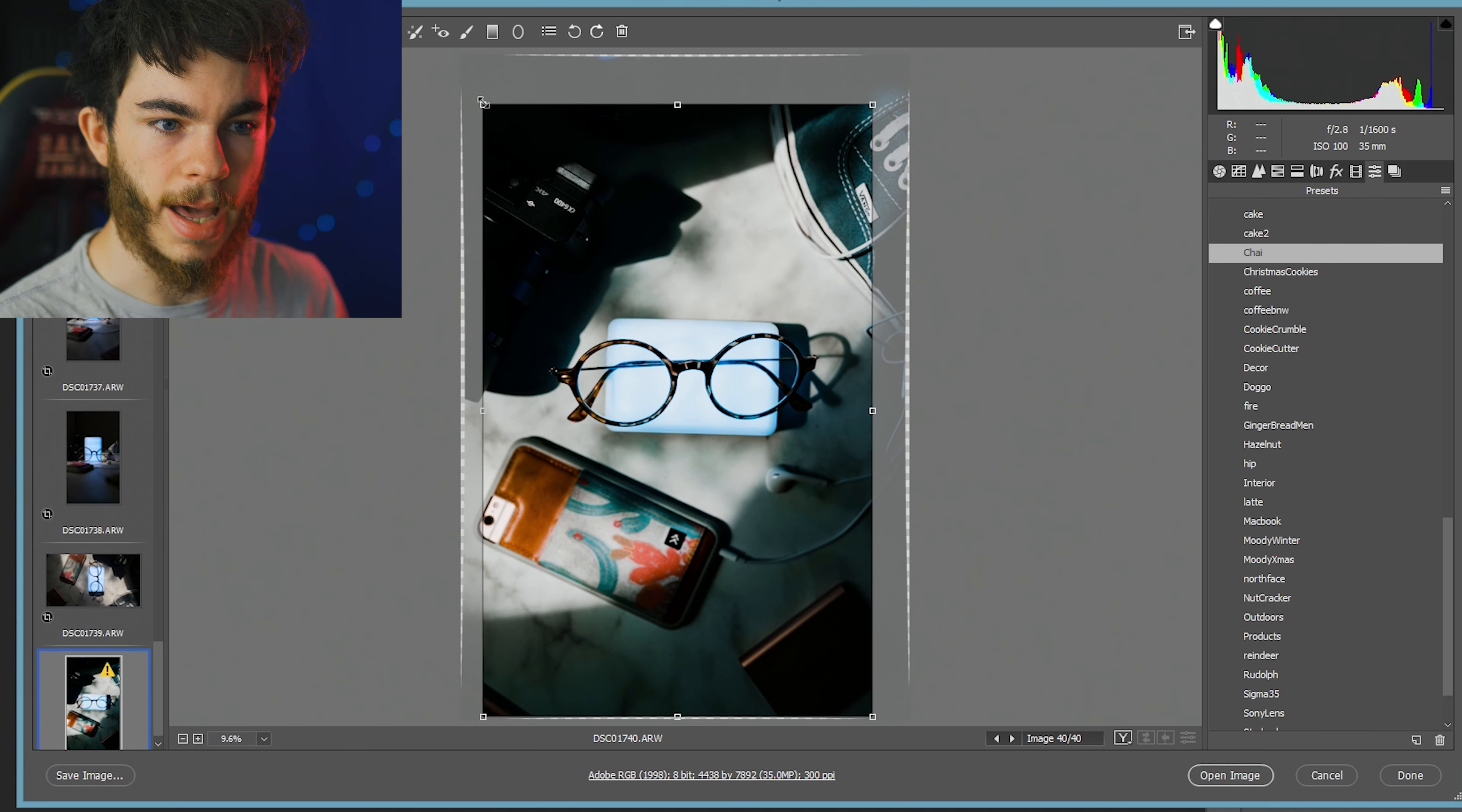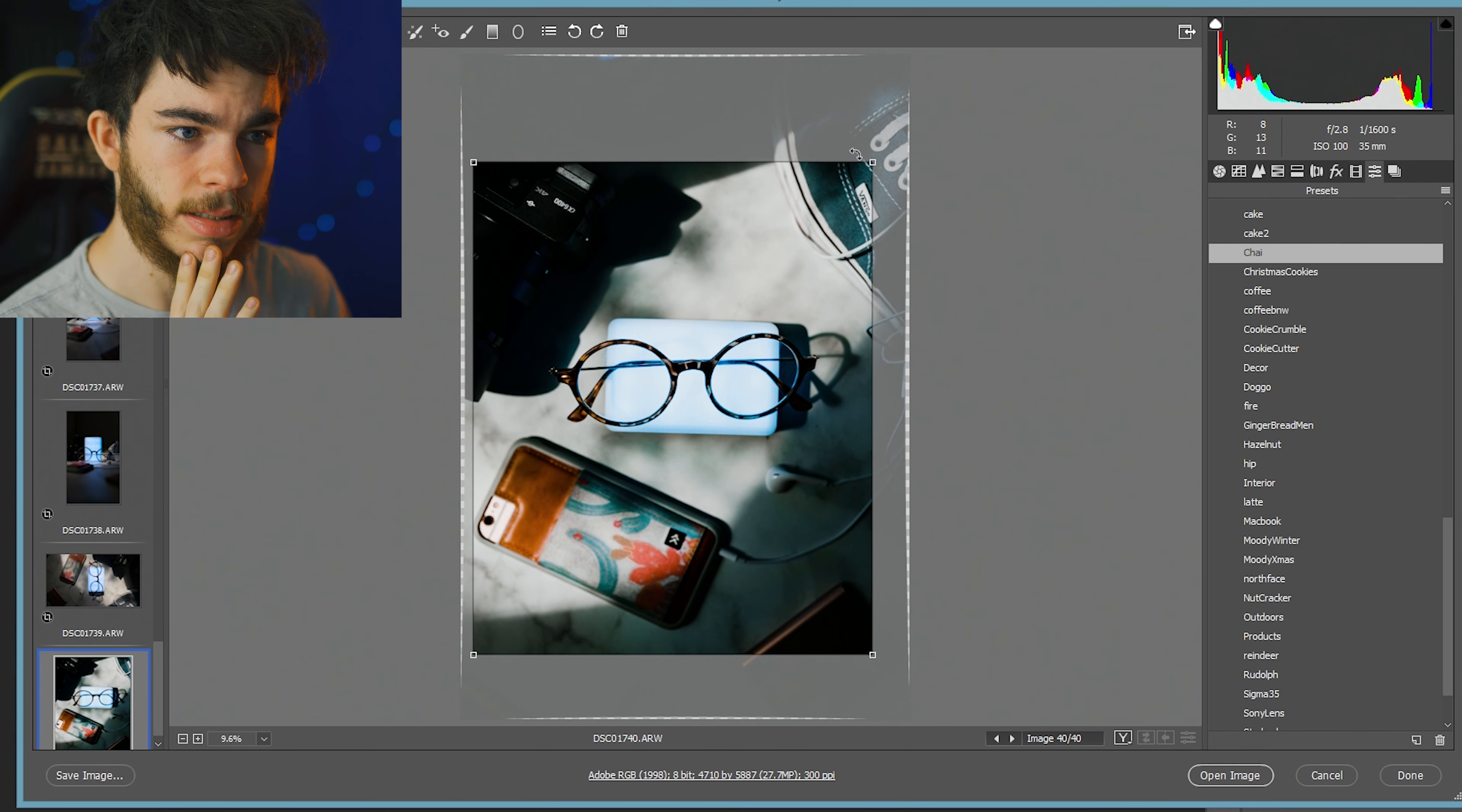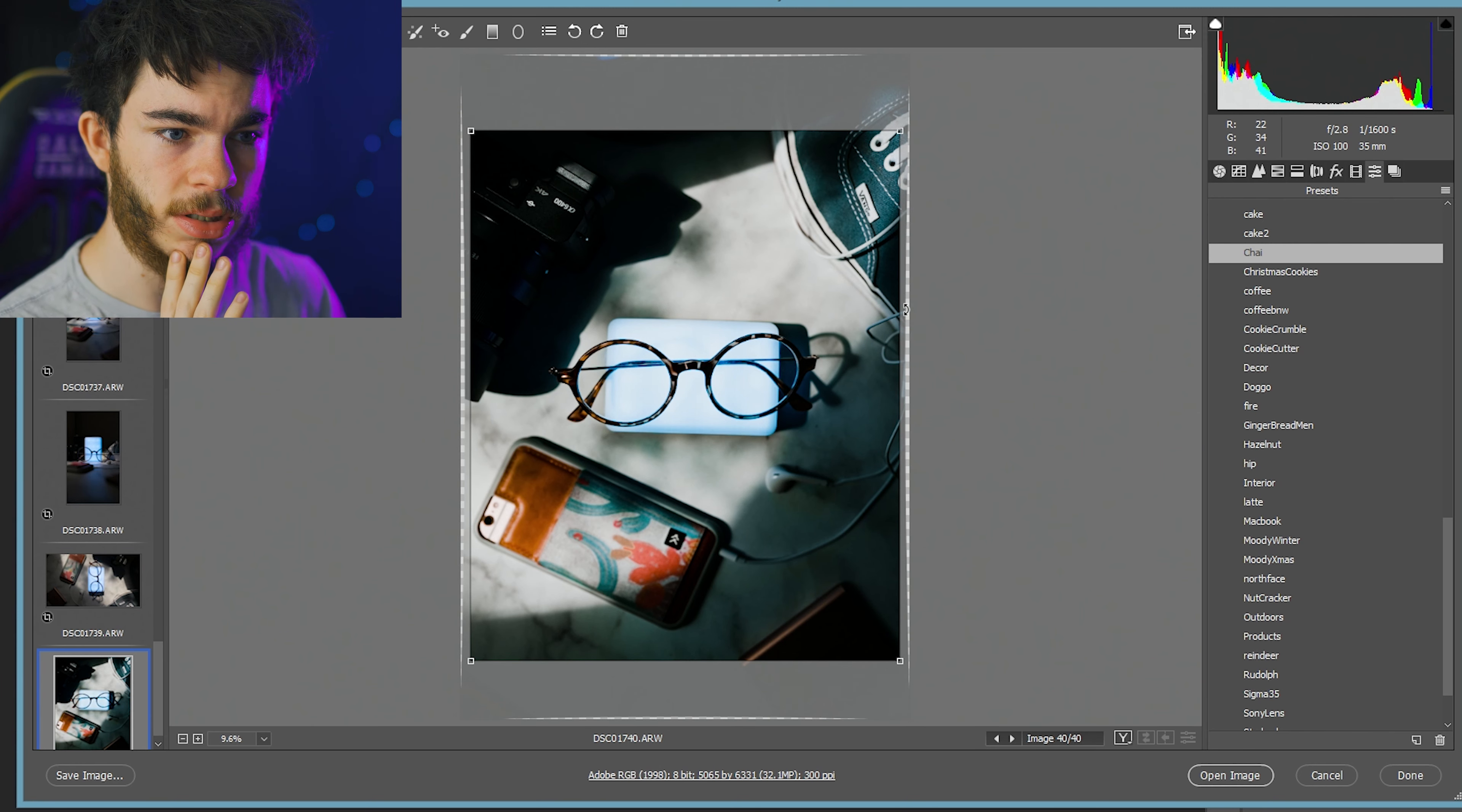This is where I also added in my camera. I added my a6400 over here just to add some kind of different vibe to the whole image.